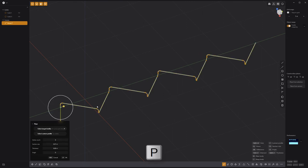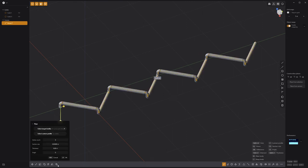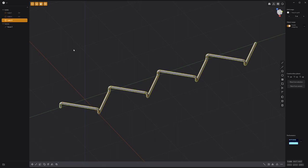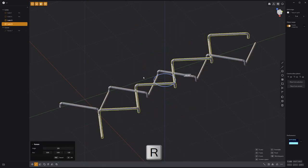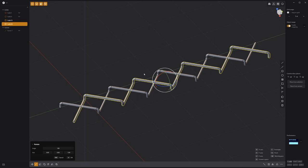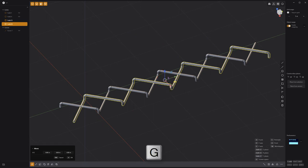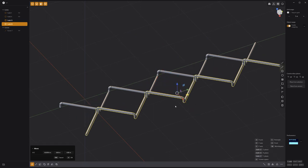Use the keyboard shortcut P to activate the pipe tool and create a pipe solid. Duplicate the solid, rotate it 180 degrees, and move it into place.